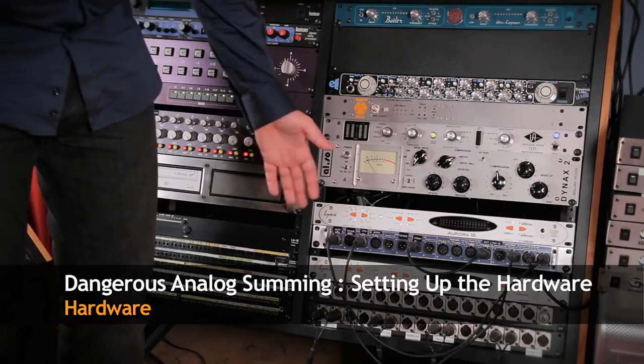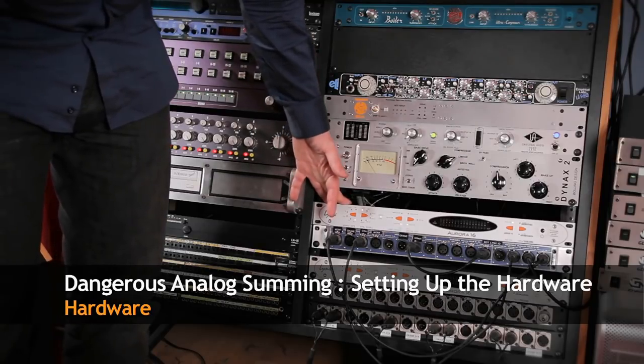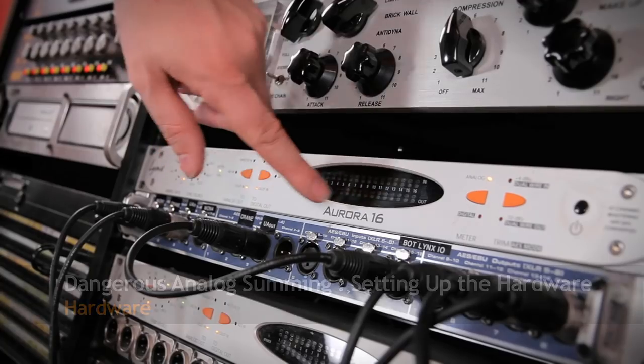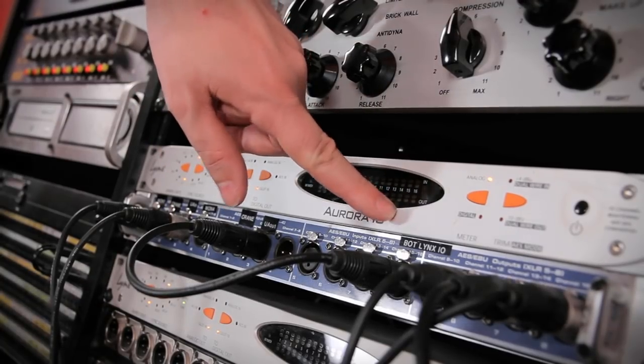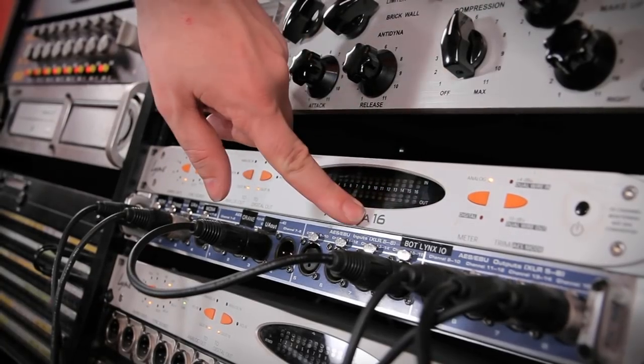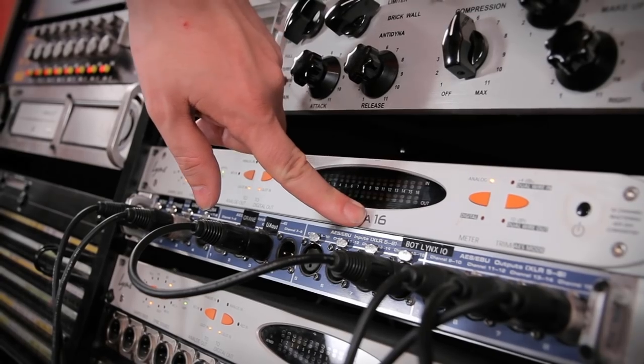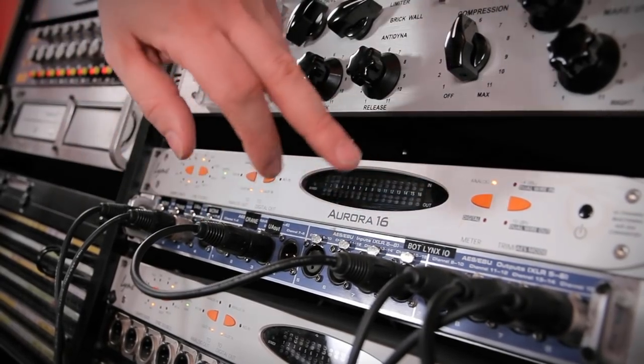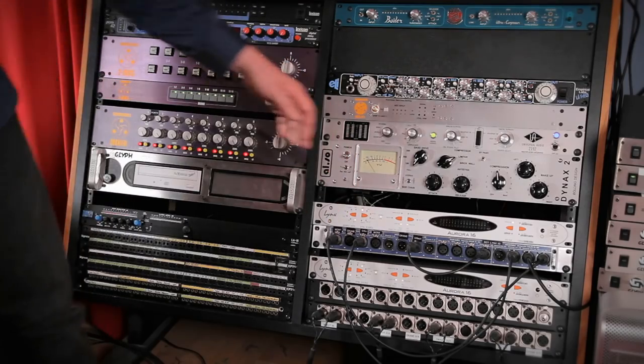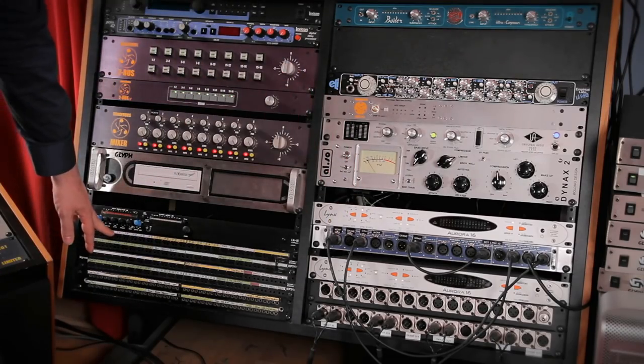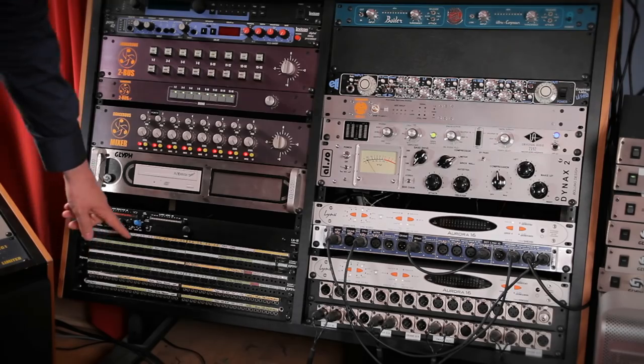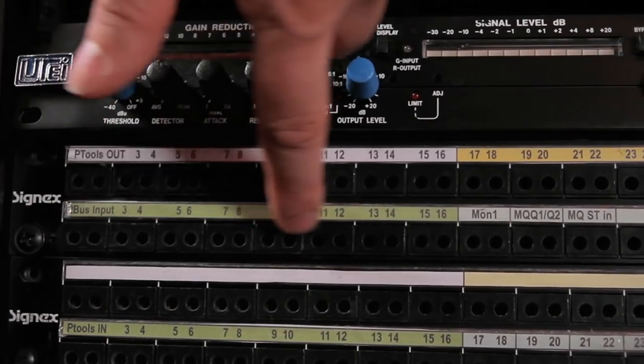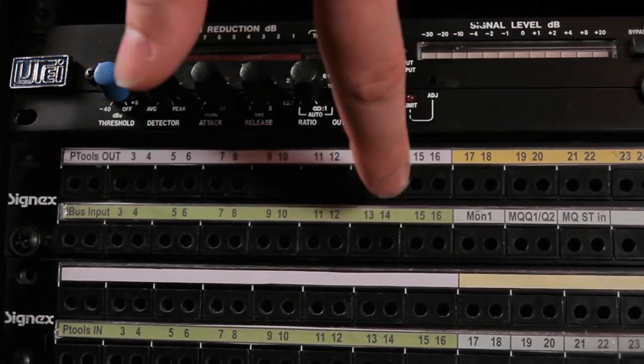Here's what it looks like in real life. This is my digital to analog converter. 16 channels are converted from digital to analog so I can stem my audio out. Then the 16 channels coming out of the converter are going to my patch bay and are normaled to the inputs of my 2 bus.